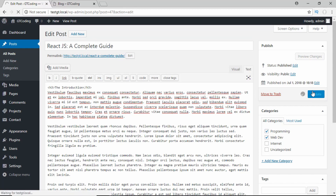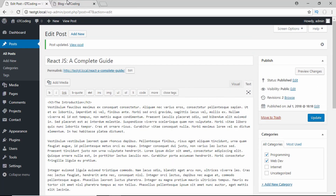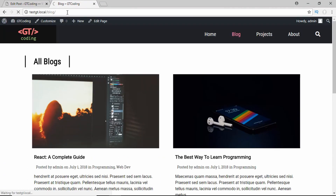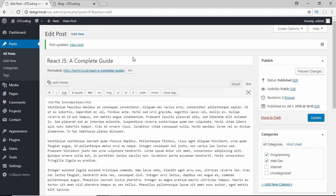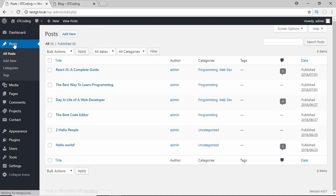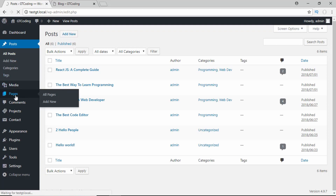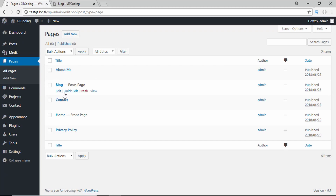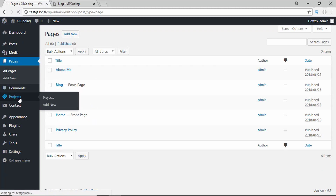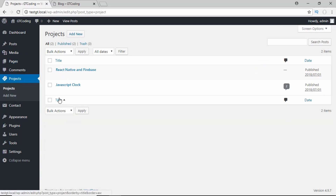Let me just change the title to 'React JS' and update it. Once updated, if we go back to the blogs page and refresh, we can see 'React JS: A Complete Guide' — the modified title. This is how easy it is to add or modify posts in WordPress. If you go to Pages, you can see all the pages in the website. If you go to Projects, those are all the custom projects — this is a custom post type which is not available by default, and we are going to see how to create a custom post type as well.